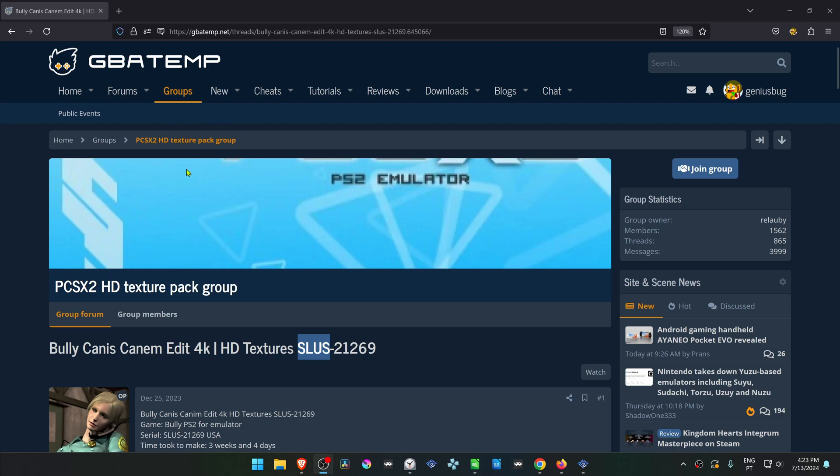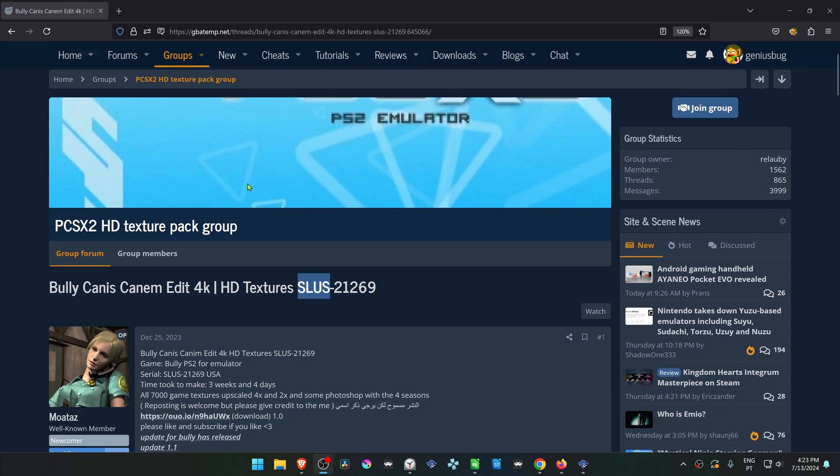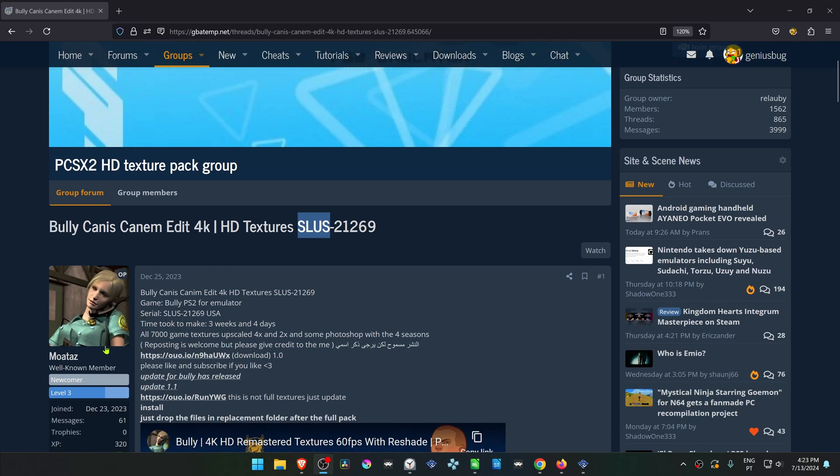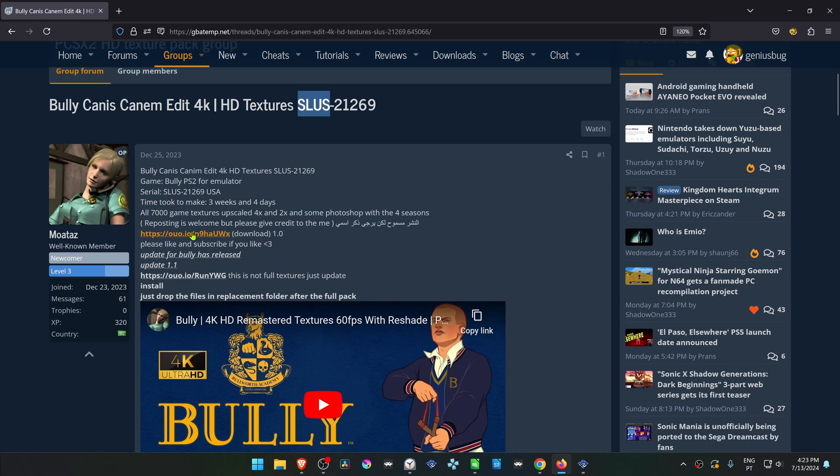From the GBA Temp Forums in the PCSX2 HD Texture Pack group, there is a post by MoaTask called Bully Canis Canem Edit 4K HD Texture, and this is for the USA version of the game. Here we have the downloads, and we are also going to download the updated textures.